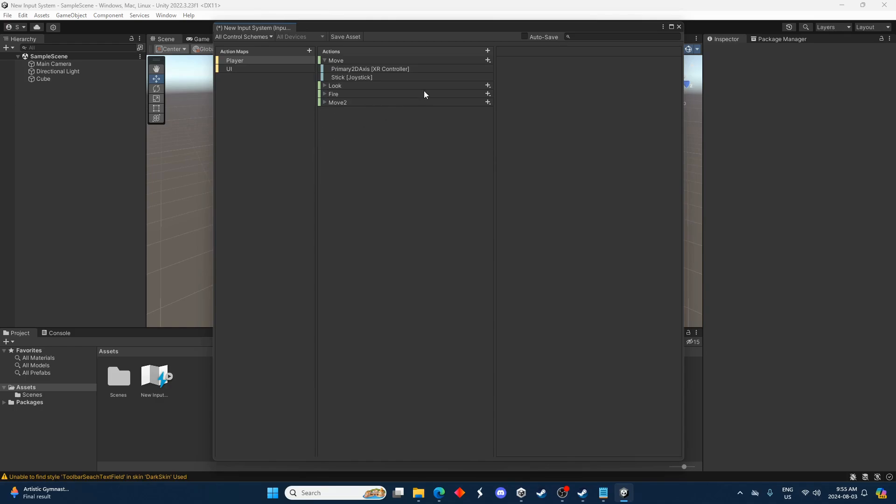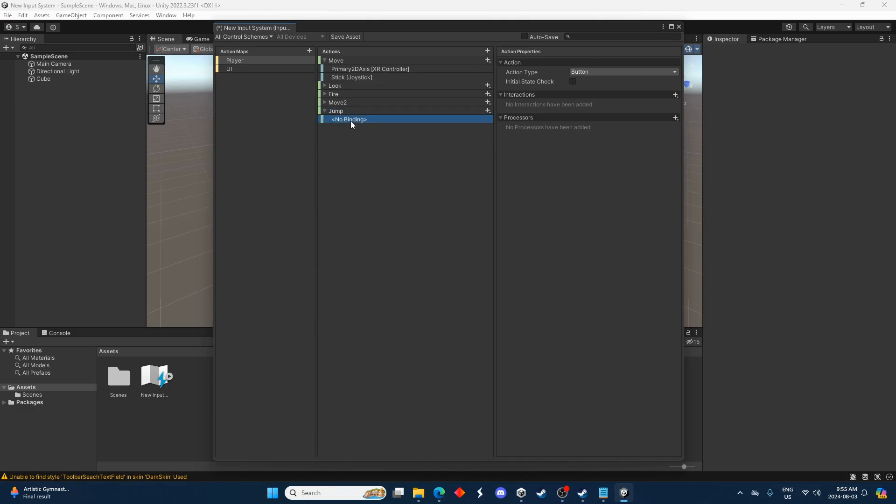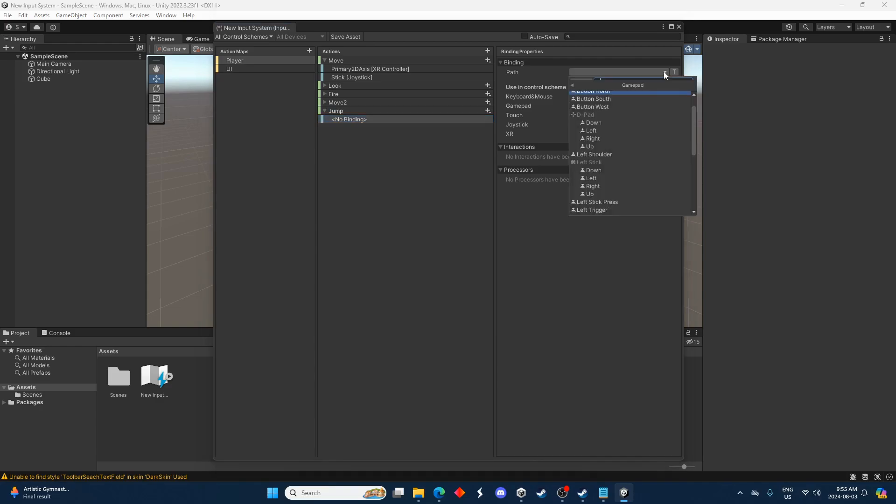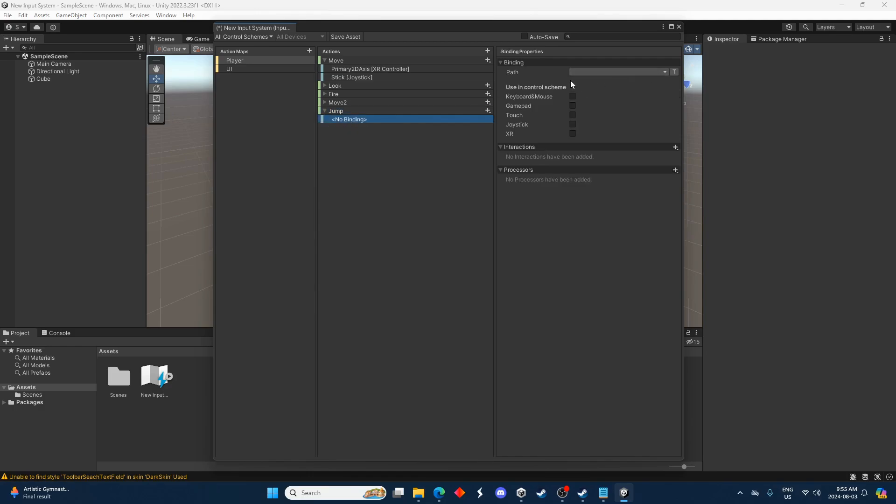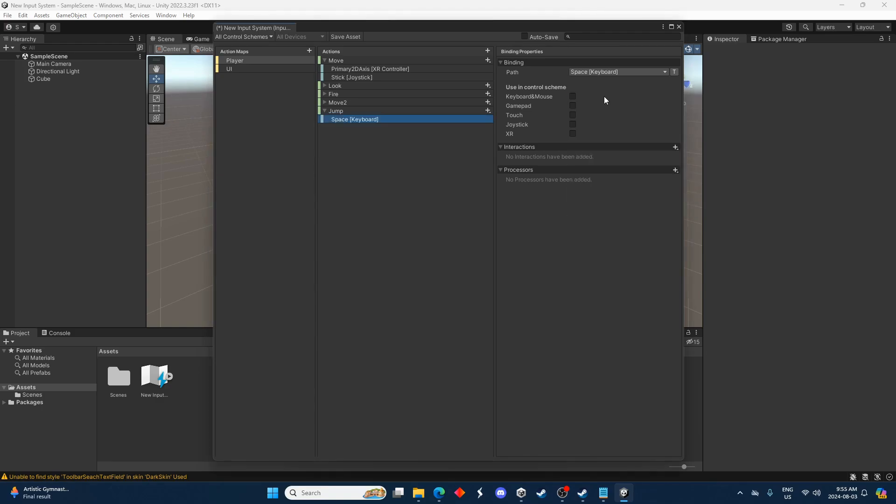And instead of fire let's just do a quick one for maybe jump. So we'll go jump there. We'll add a binding. And this is just going to be a button which it's already set up as. That's good. That's what we want. And then for the binding let's just go spacebar. There we go.